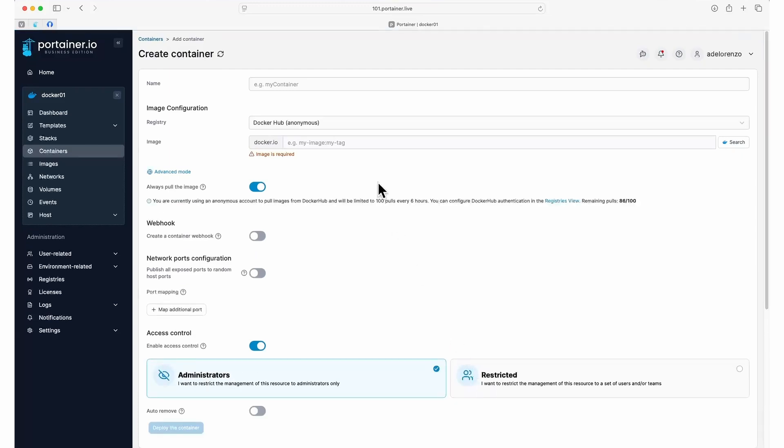Now we'll need to fill in some details. We need to give our container a unique name. For this example, let's call it NGINX Test.